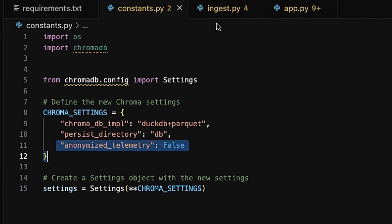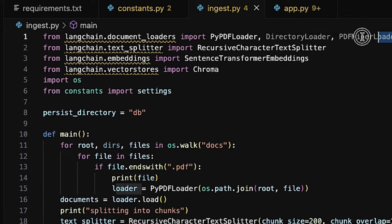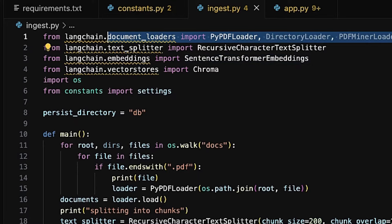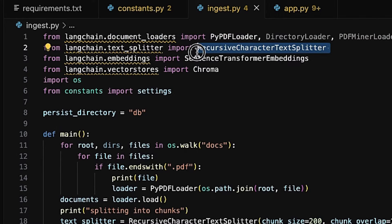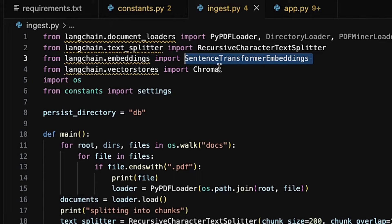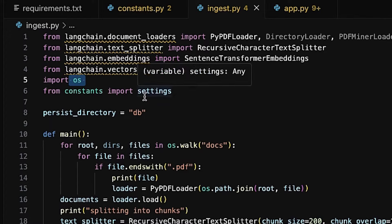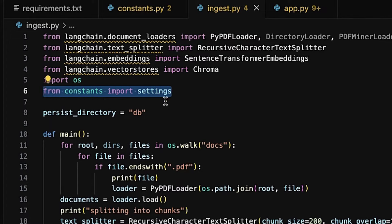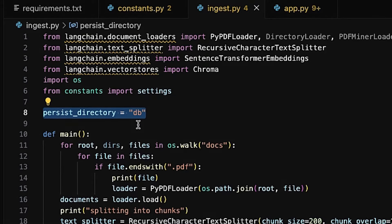Now let's go to ingest.py. We import LangChain document loaders — PyPDFLoader, DirectoryLoader, and PDFMinerLoader — for reading and extracting text from PDFs and directories. RecursiveCharacterTextSplitter breaks down large texts into smaller chunks. SentenceTransformerEmbeddings converts text into numerical representations. The Chroma vector store stores and retrieves vectors efficiently. The os module handles file paths and directory operations. We also import settings from the constants module. The persist directory is set to db for saving data across sessions.